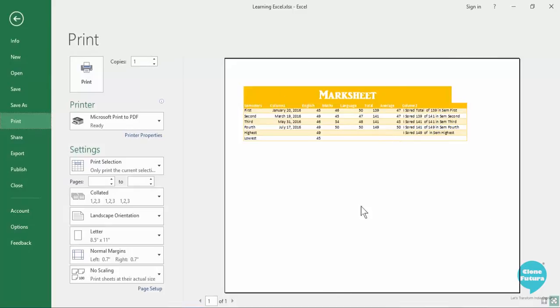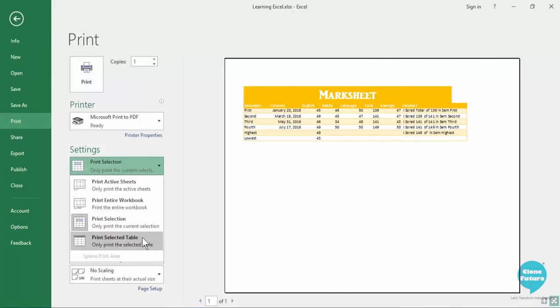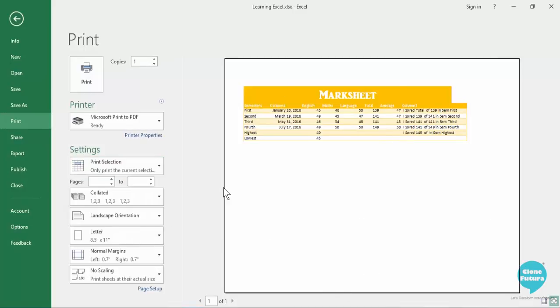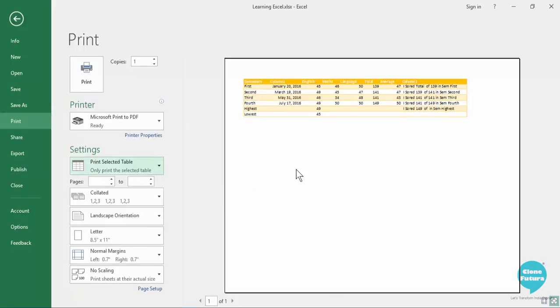As you can see here in the print preview, or you can print the selected table. The table which has been selected will be printed but here you will not get the heading that we had inserted which is because of the text box, so you can simply give the print selection and it will be printed.